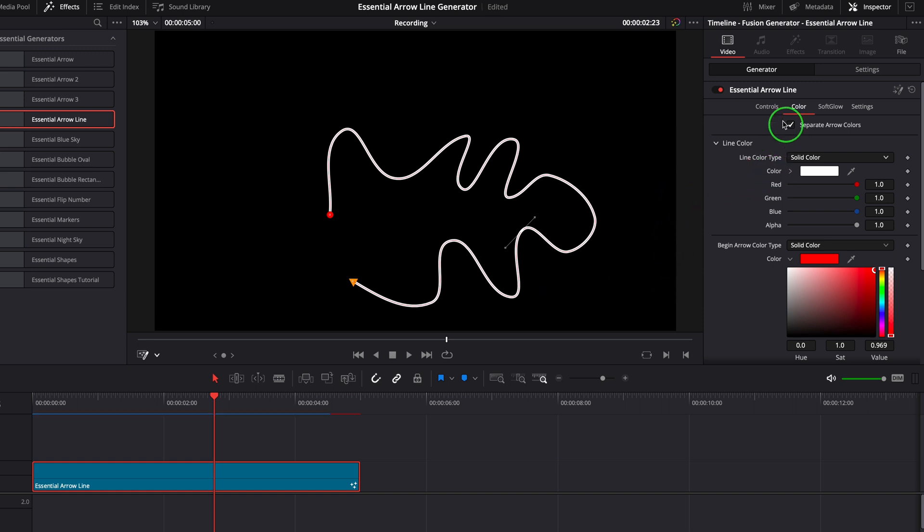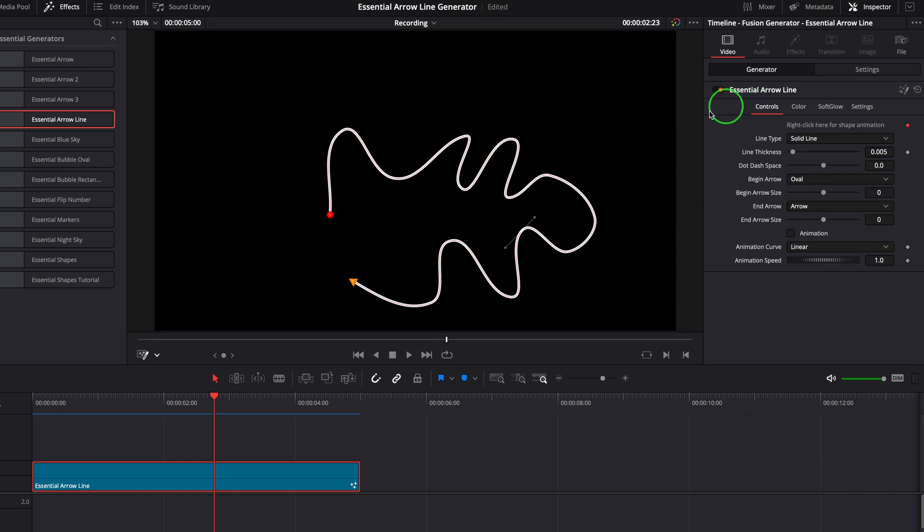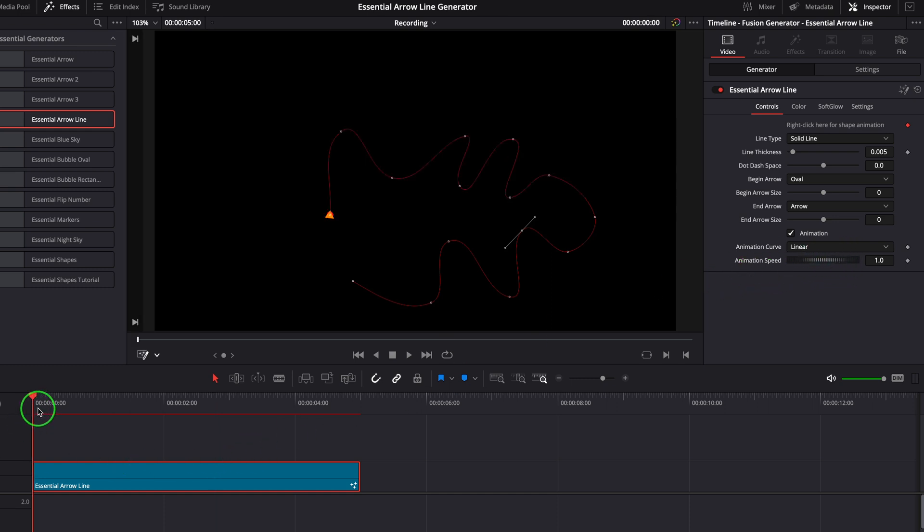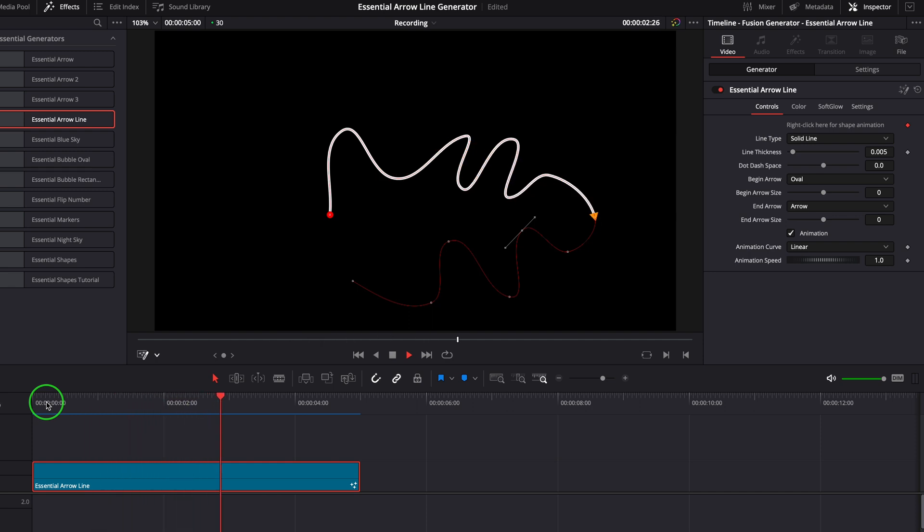After we finish drawing the line, we can turn on the animation option. And now we have an animated auto-drawing line with end arrows.